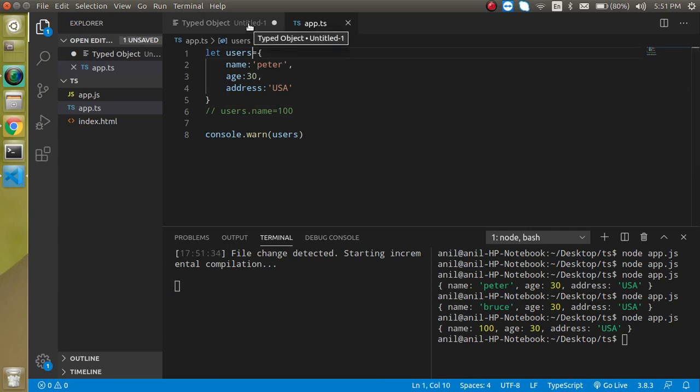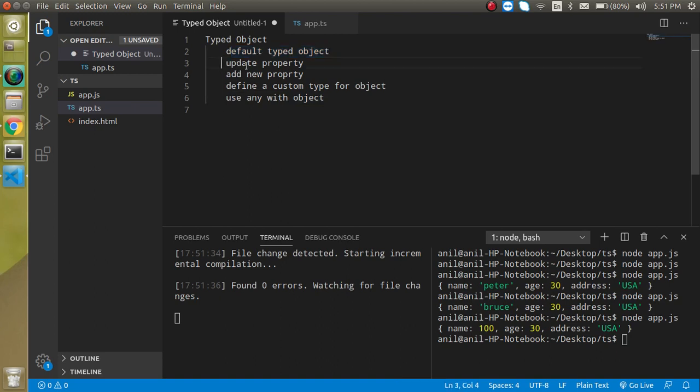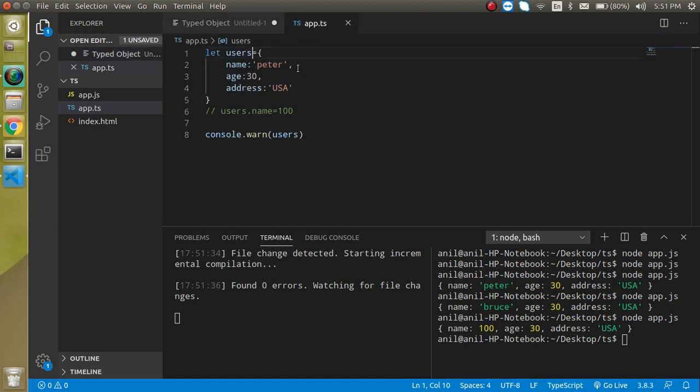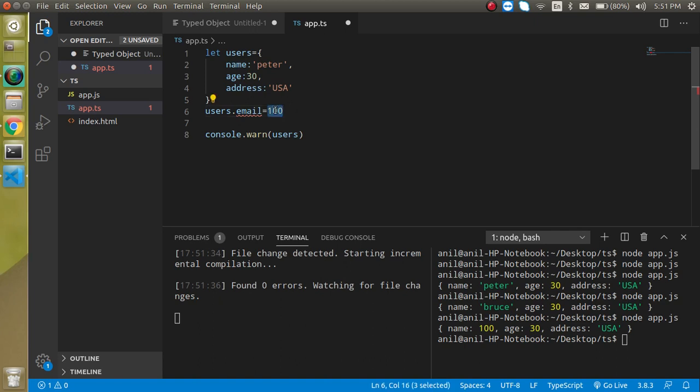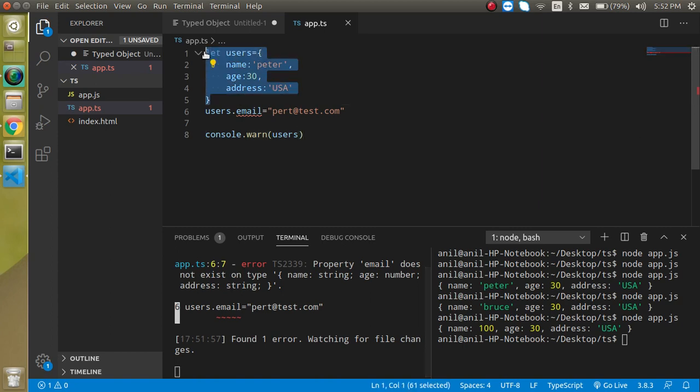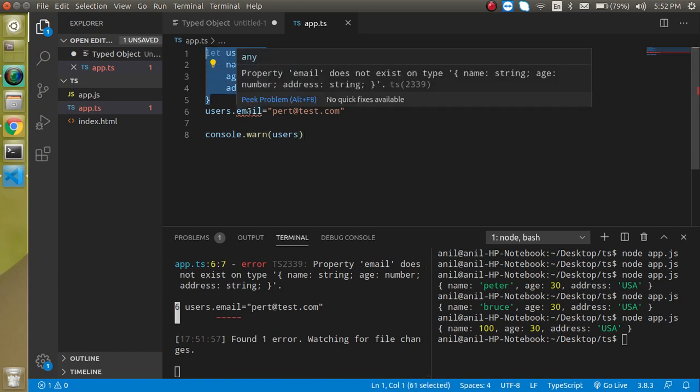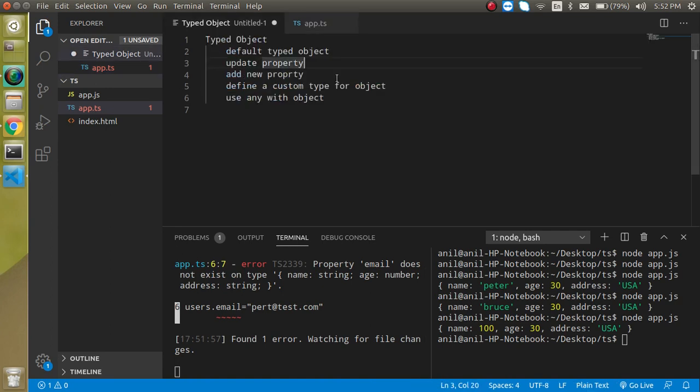You can see that what is the default type object and how we can update it. Now let's try to add a new property. Can we add a new property in a normal object? This is not possible. If I'm just going to put here like email and if I'm going to write peter@test.com then it will just give me an error and it will tell that the property email does not exist in the type because in the first declaration there is no email type defined. That's why we cannot add the new property. So this is proven that in the normal case no property cannot be added.